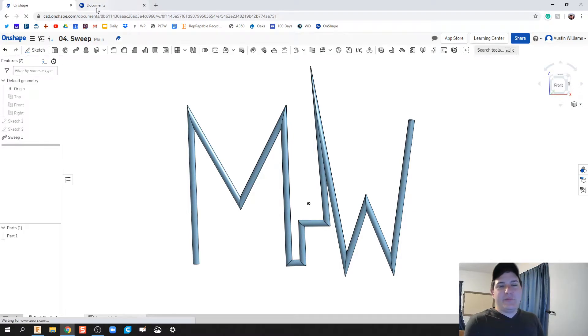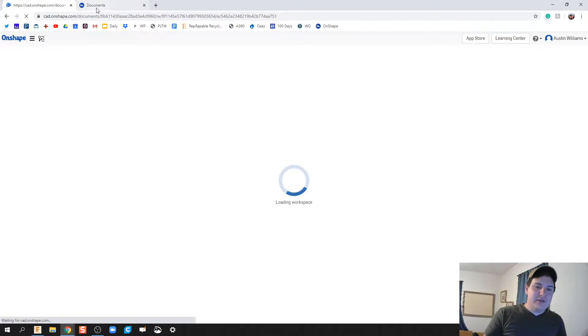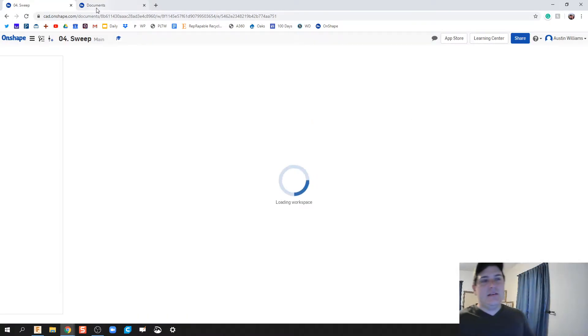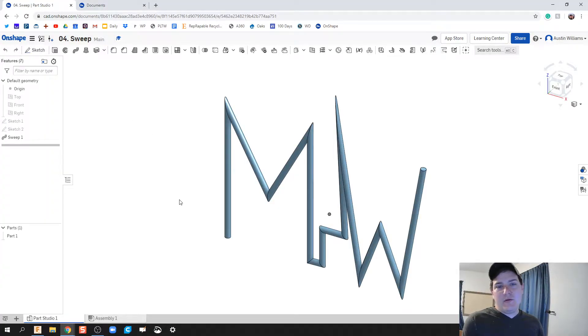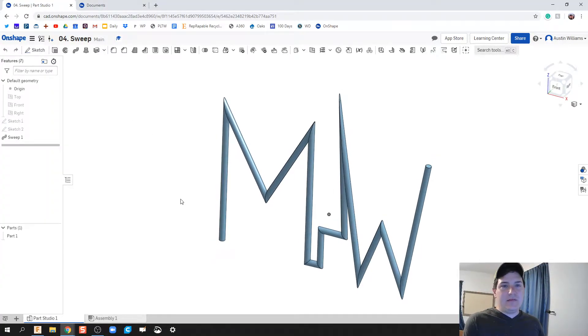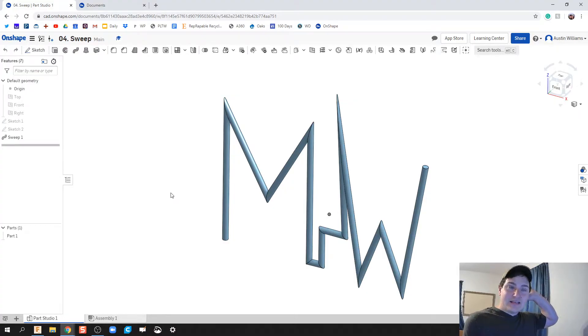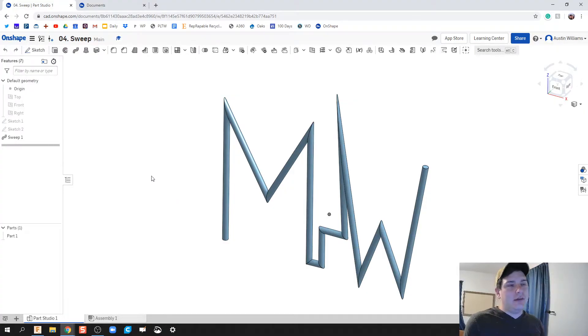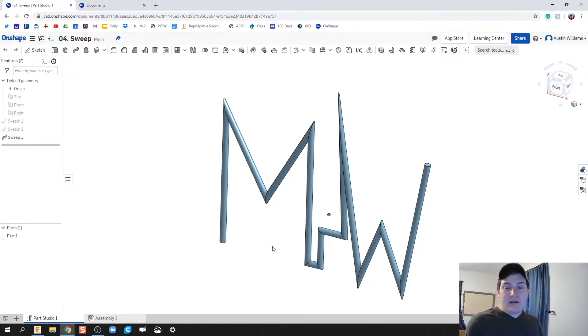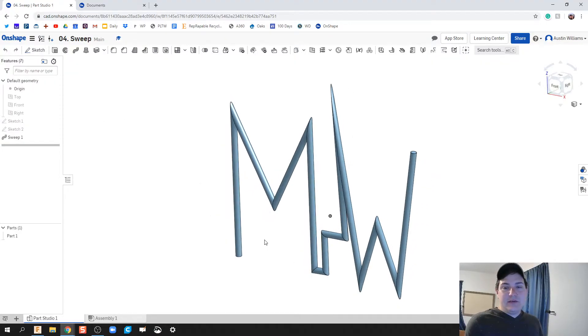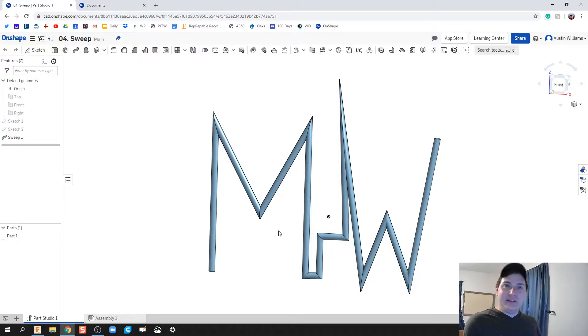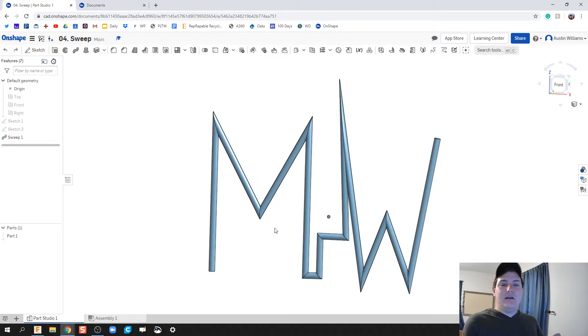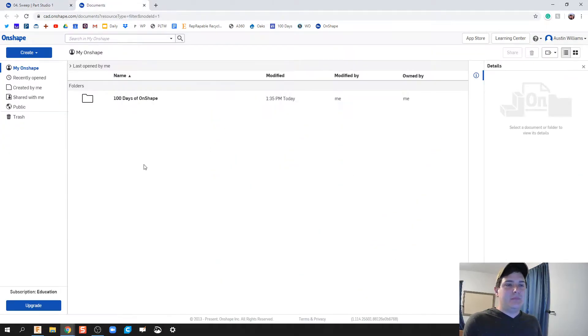What's up ladies and gentlemen, welcome to day four of Onshape. Today we're working on sweep and how to do sweep well with completed paths and profiles and how you can easily accidentally select the wrong thing. So what we're going to do today is I want you to try your best at making your own initials in cursive and then we're going to sweep that profile.